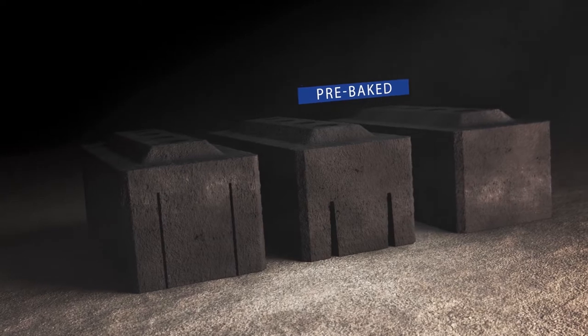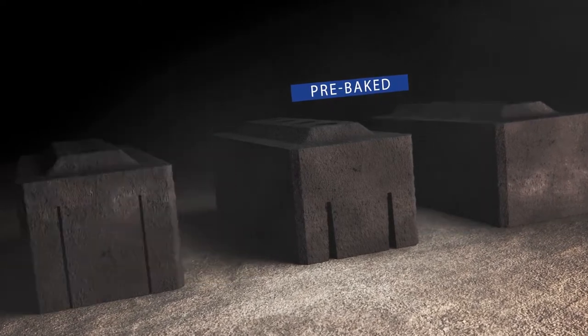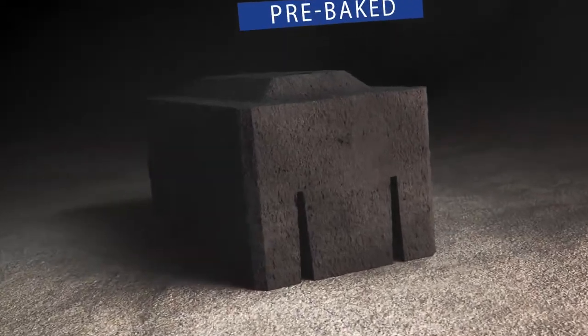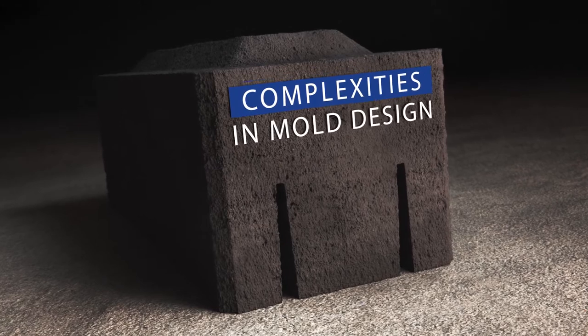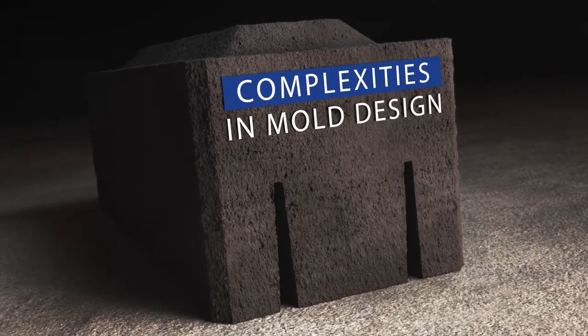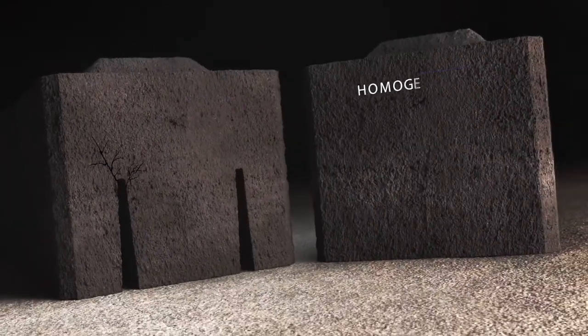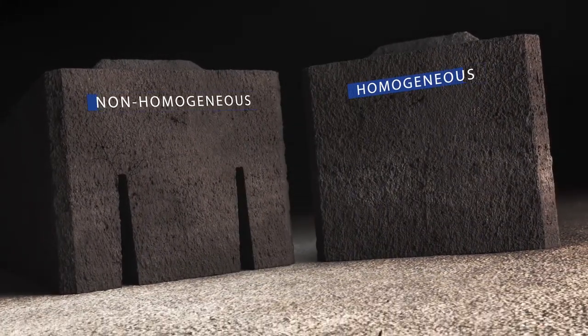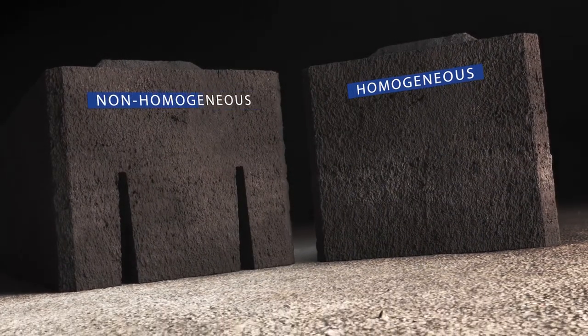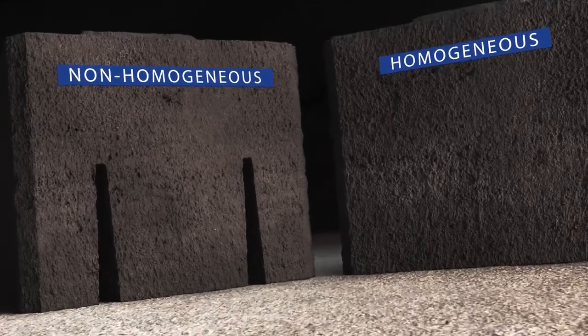Although the pre-baked solution appears to be simple, it has several underlying issues. Complexities in mold design cause a higher number of anodes to be scrapped during production. Anodes with pre-baked slots have lower and non-homogeneous physical characteristics compared to non-slotted anodes.